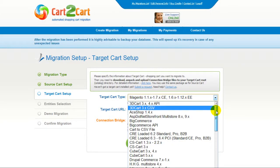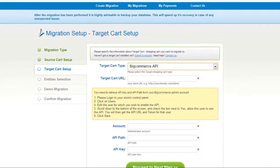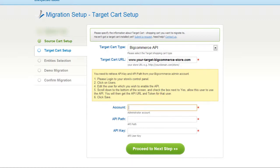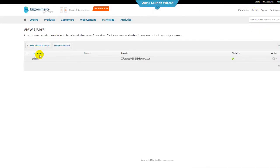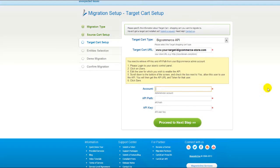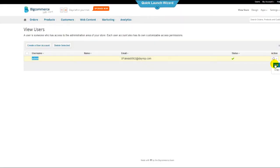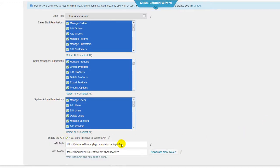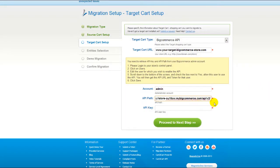Now set up your target shopping cart. From the drop-down menu, select BigCommerce Shopping Cart. Include your target cart URL. You will also have to provide your account details, API key, and API path from your BigCommerce store. Please log in to your store's control panel. Click on Users, copy and paste the admin username, then edit the user for which you wish to enable the API. Scroll down to the bottom of the page and check the box next to 'Yes, allow this user to use the API.' After that, you will get the API key and path for this user. Copy and paste this information and save the result.